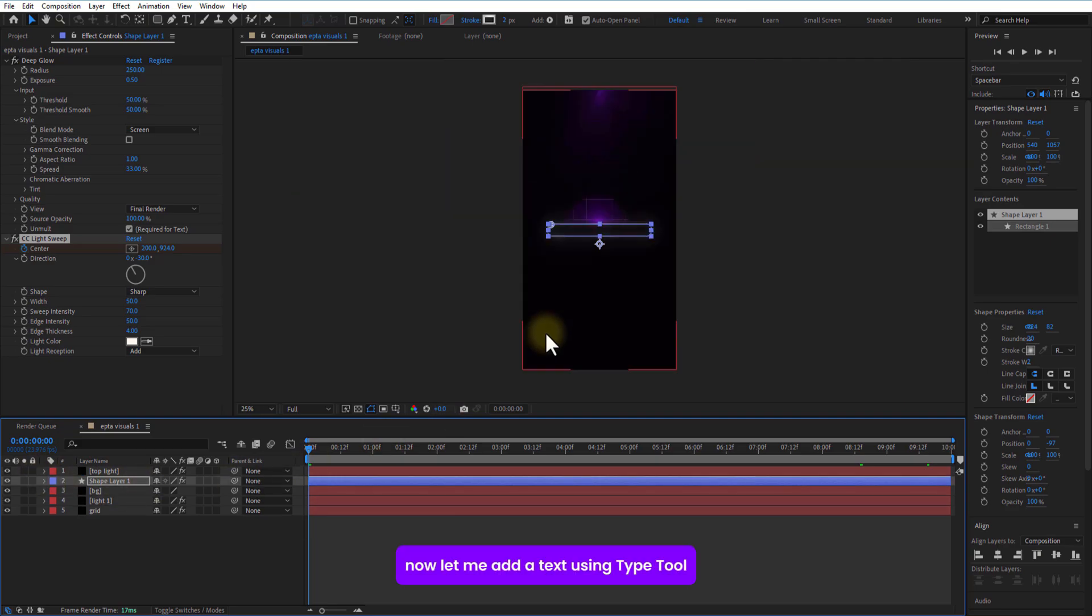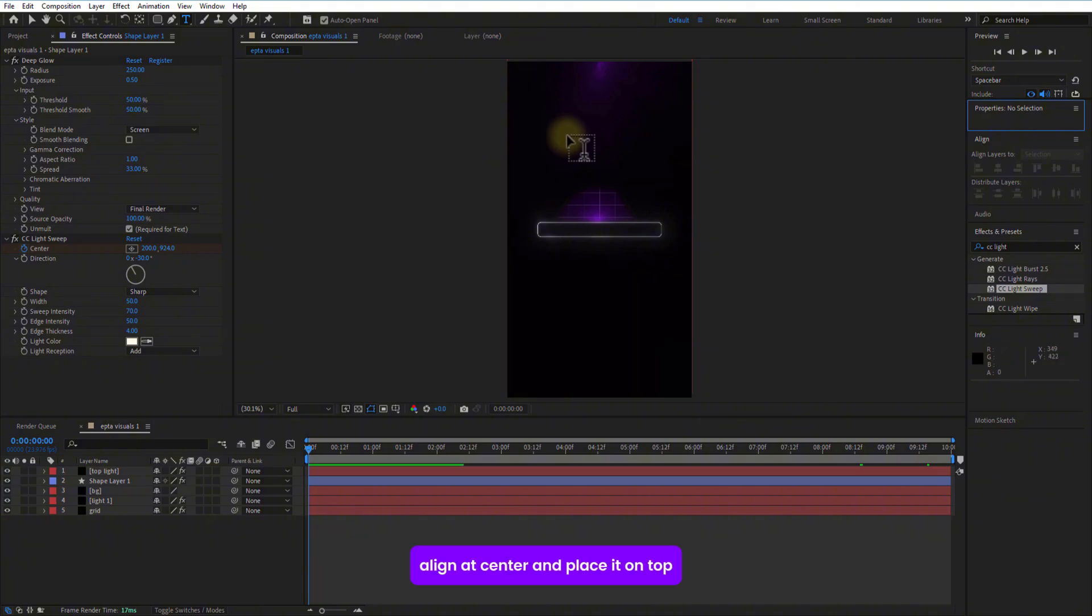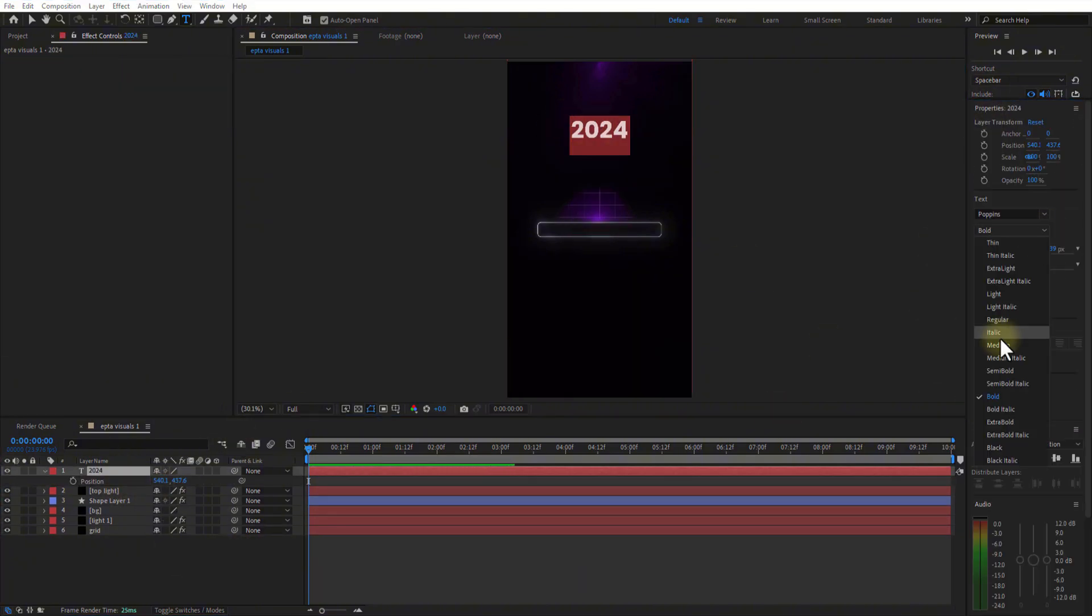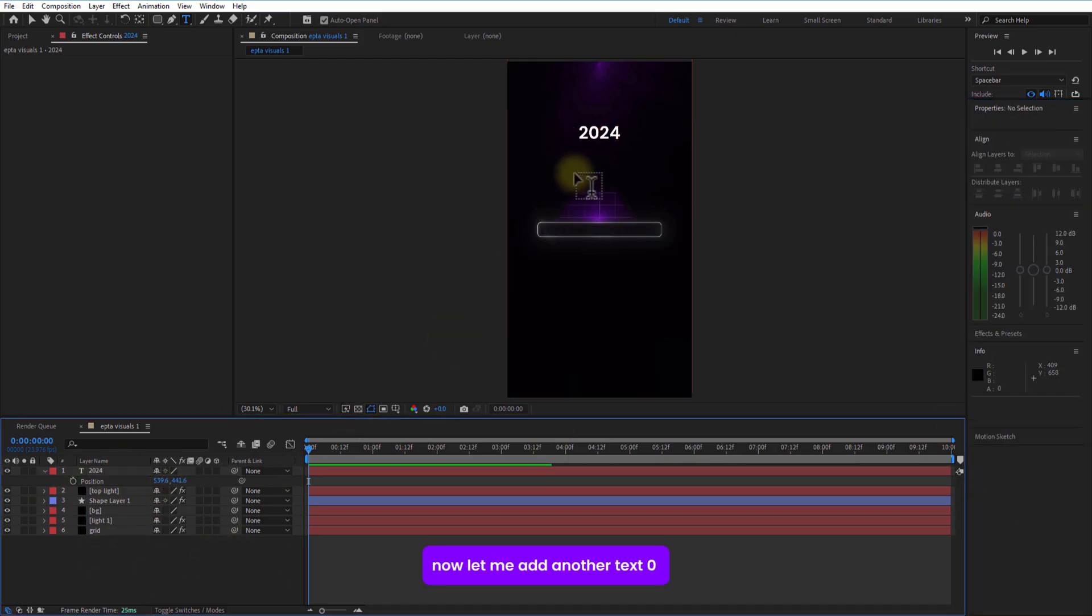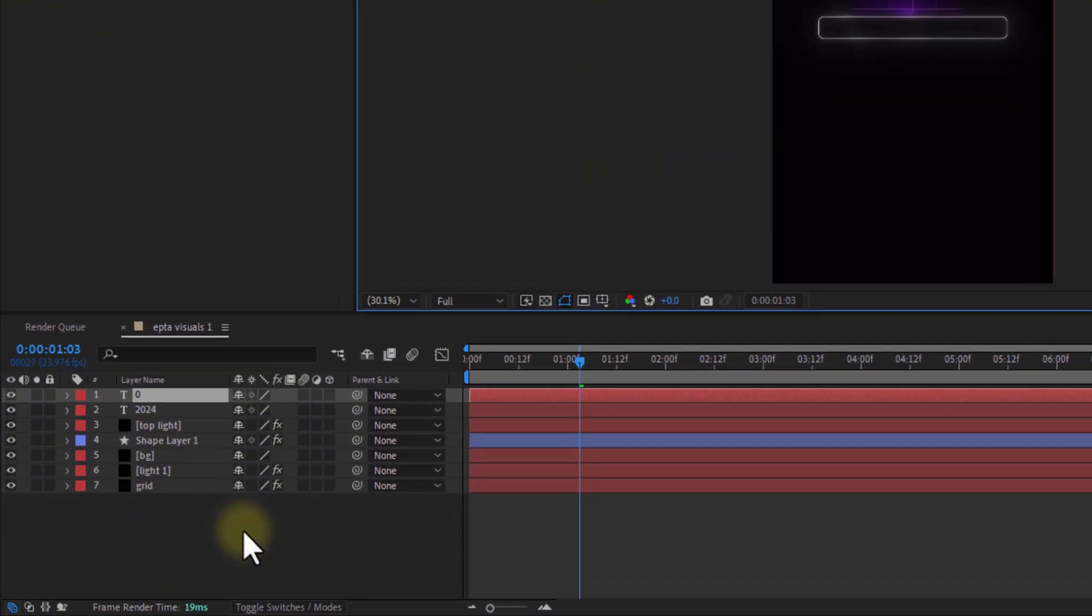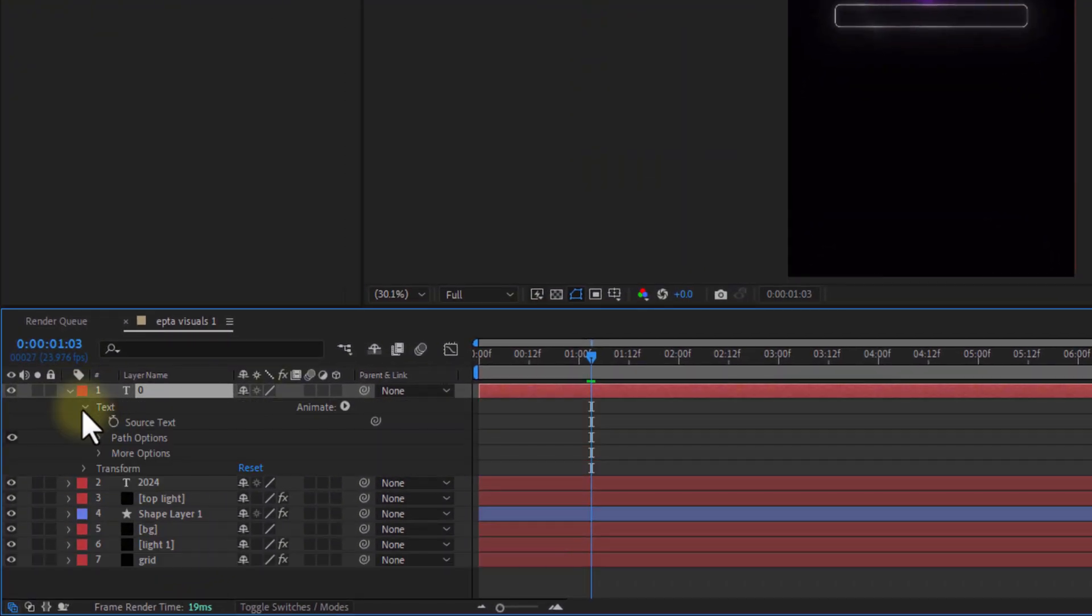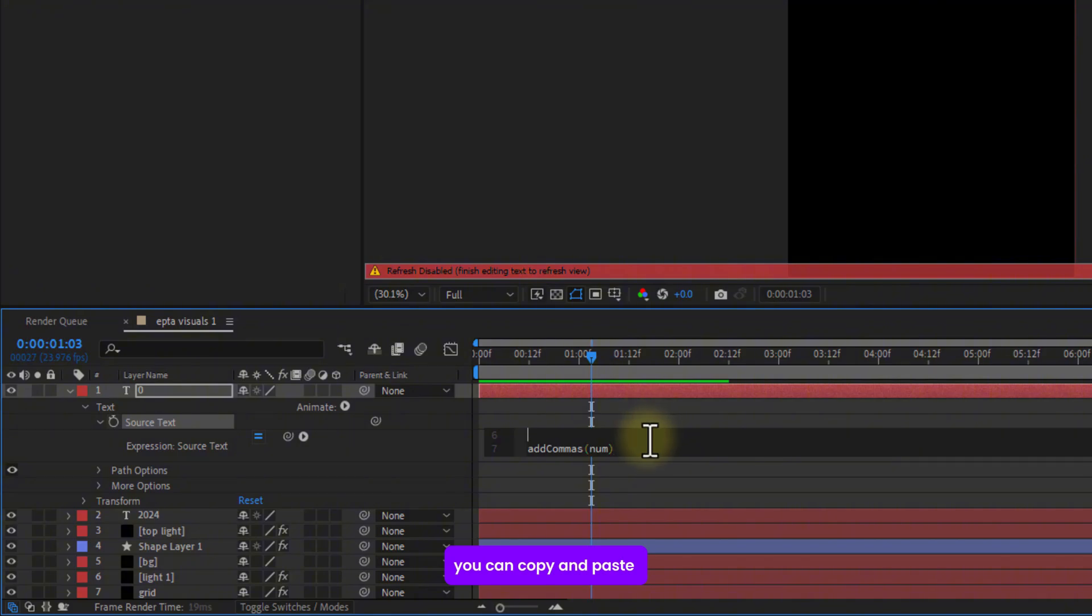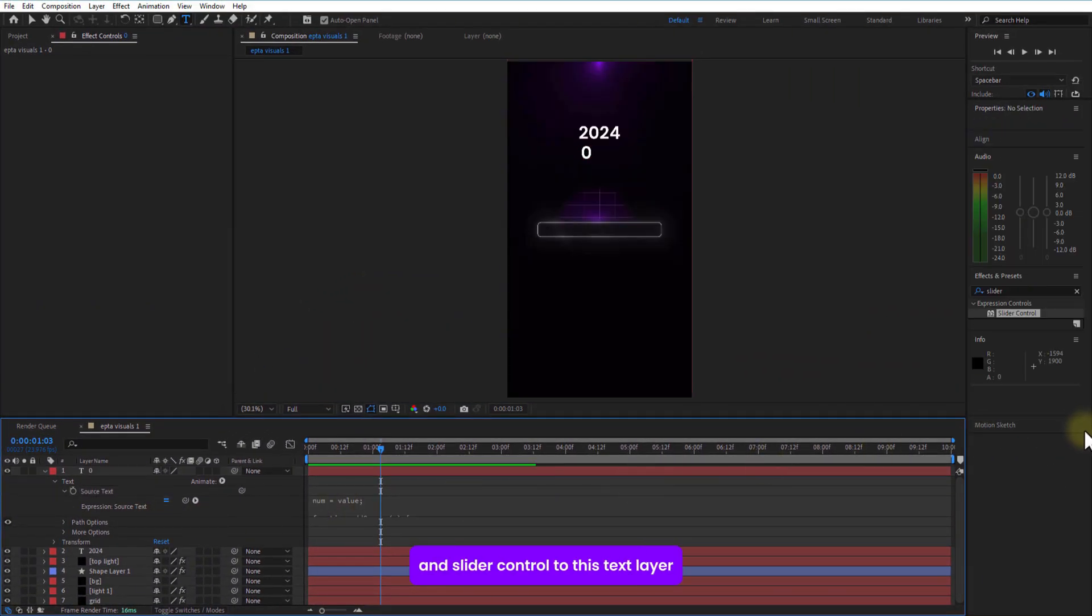Now, let me add a test using type 2, highlight a center and place it on top. Now, let me add another test, 0, under this test layer. Hold alt or option key, press on this source test watch icon, add this expression, it's in the description box, you can copy and paste.